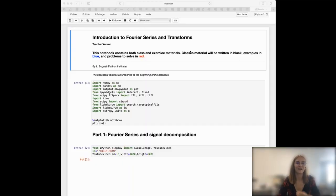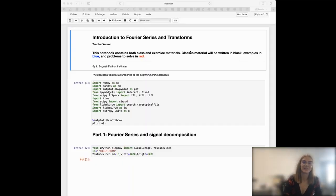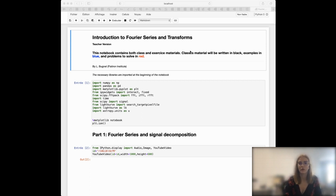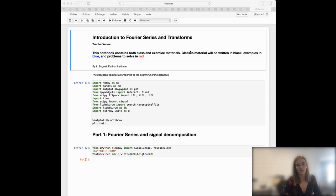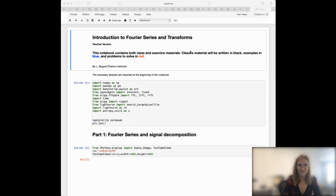Hello everyone, my name is Lisette Bignet and I will be talking today about Fourier series and Fourier transforms, and how you can study a signal by going into the Fourier space by studying its frequencies.